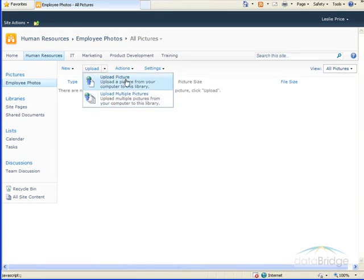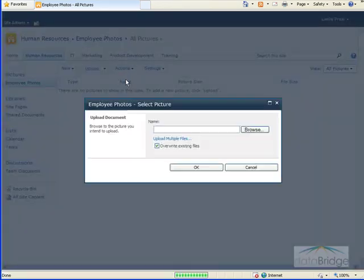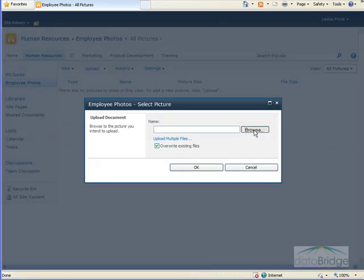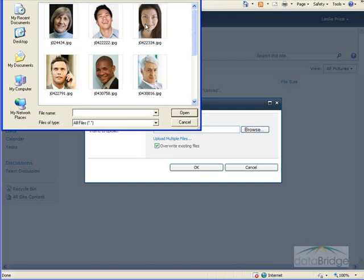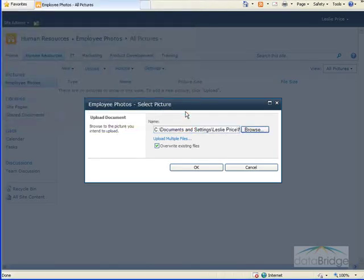First, I'll upload an individual picture. And then click Browse to browse to the computer. And here I have a folder called Employees where the pictures are located. And I'll select the first picture here, select Open, and then choose OK.